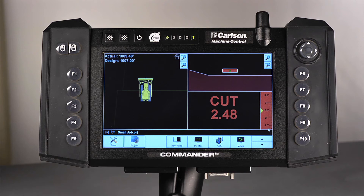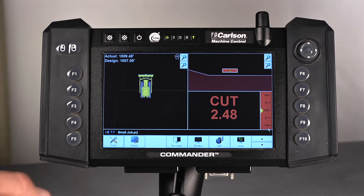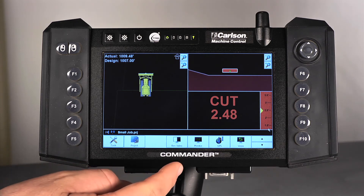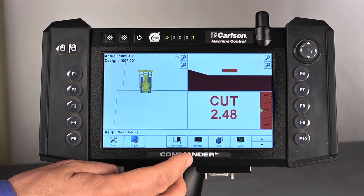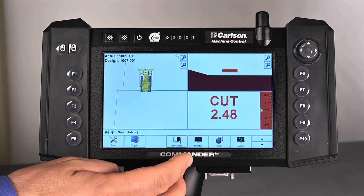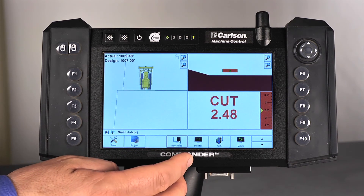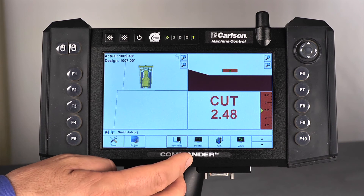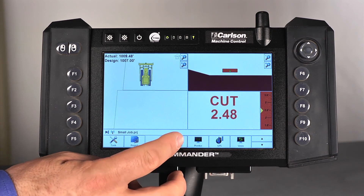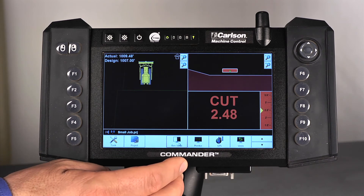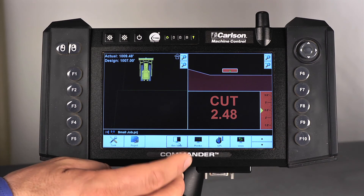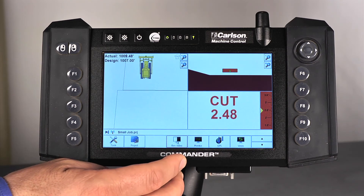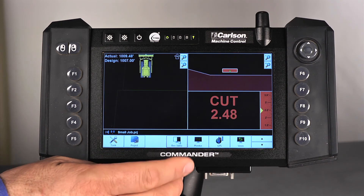Now the other thing you might want to do, if you're working at night or depending on operator preference, you also have a reverse video button here. If I press that, that reverses the video — that's probably pretty bright for this recording. But if I press it again, it just reverses it back: white background, black background.